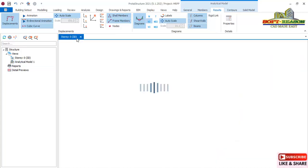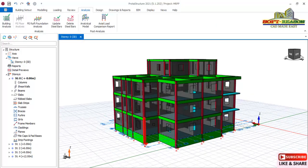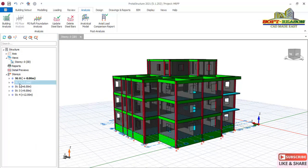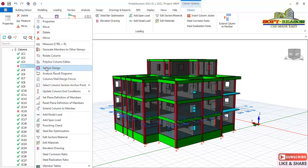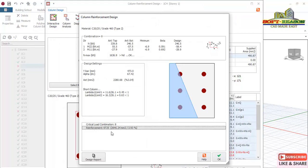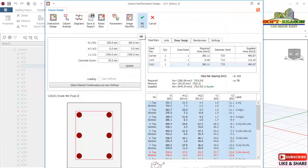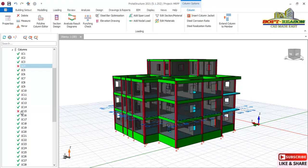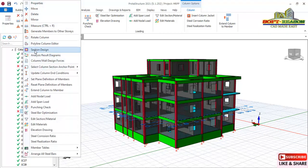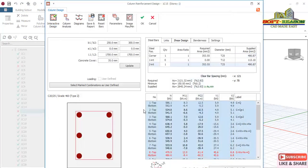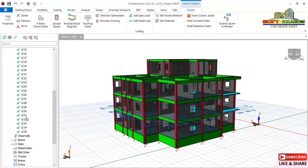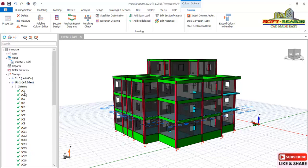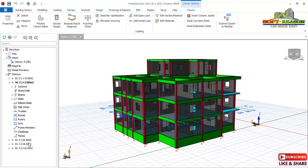Navigate to Story 1 and expand the columns. The majority have now passed — only two are still showing a failure sign. Right-click on each and click Section Design, then run the Interactive Design to update. The program selects 6 bars of 25mm rebar — click OK. Repeat the same process for the second failing column. After updating both, click Refresh Display. Once refreshed, expand again and you will not see the failure sign — all columns from the foundation to the first floor have passed analysis and design.